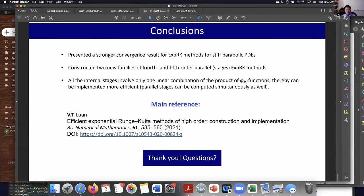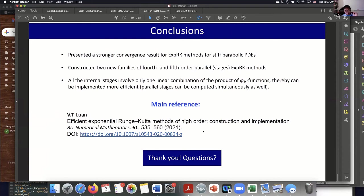In conclusion, I have presented a convergence framework that allows constructing two new families of fourth- and fifth-order parallelizable exponential Runge-Kutta methods. These can also be implemented simultaneously using the efficient approach for computing phi functions here. The reference to this work has been accepted for publication this year. Thank you very much.